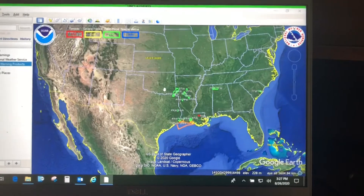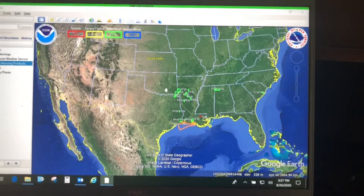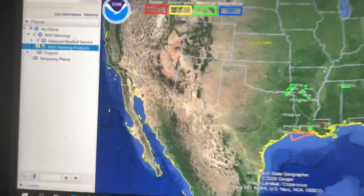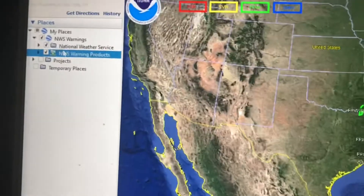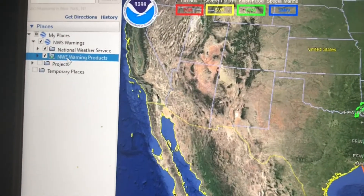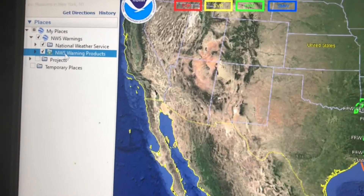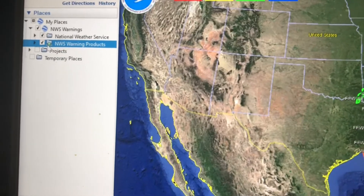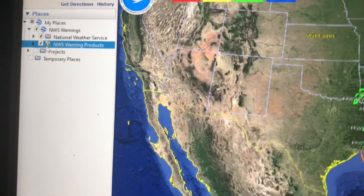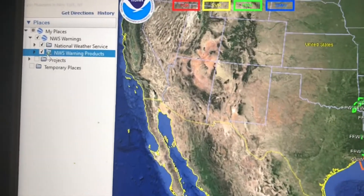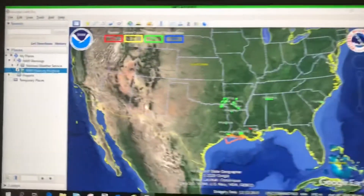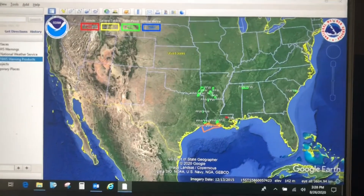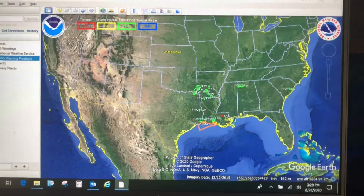That is an introduction to network links. If you ever download a KMZ from the internet and display it, and it's got a folder with a green dot like this one, that's what it means — a network link. You automatically get the updates. Thanks for watching and map your world.